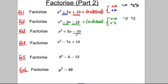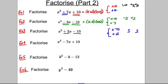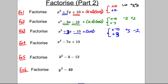Next one. We're looking to multiply to negative 10 and add to 3 — sorry, that should have been a 3, my fault. So 5 and 2 are our numbers. How could you get 3 out of them? Positive 5 and negative 2: positive 5 multiplied by negative 2 gives negative 10, and positive 5 add negative 2 gives positive 3. So this factorises as (x + 5)(x − 2).